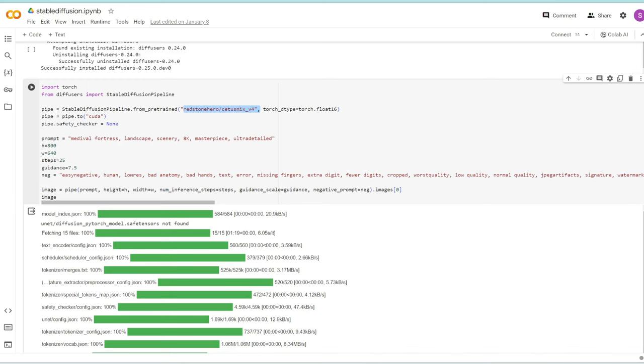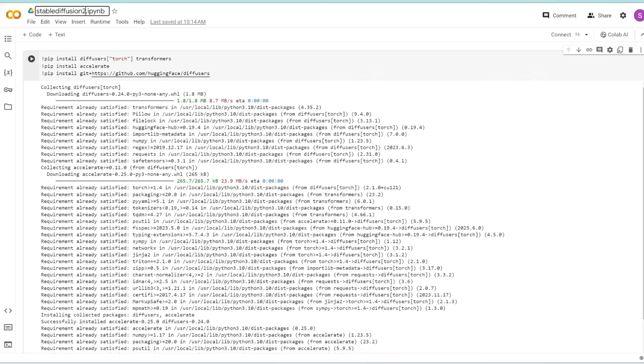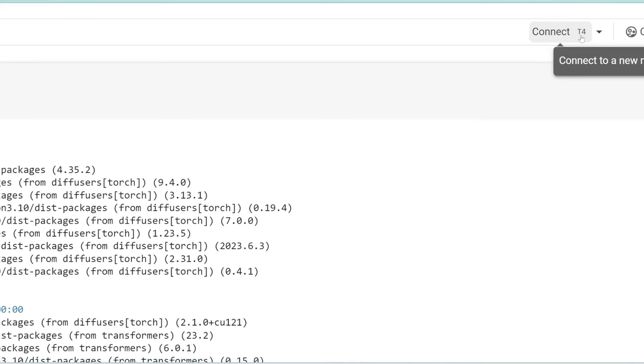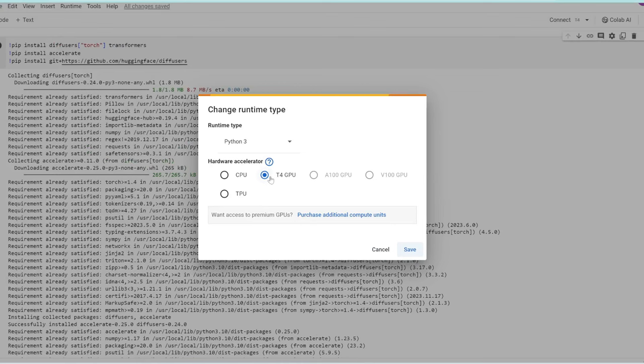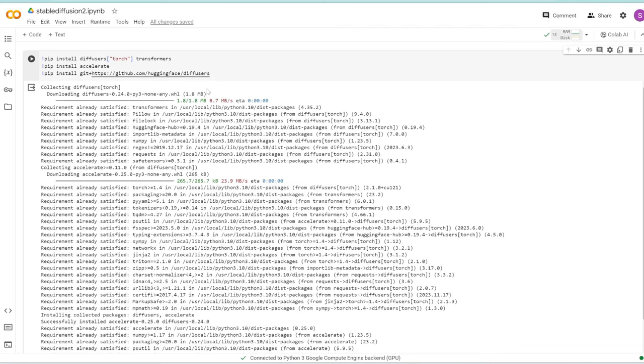I'm going to create a copy of this notebook and call it Stable Diffusion 2. I'm going to connect to a runtime first. Make sure you have T4 here. If you don't, click the down arrow and change runtime type. Make sure T4 GPU is selected. Once you see the green checkmark, we can start running the code.